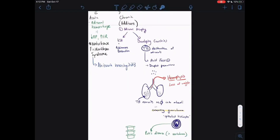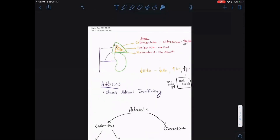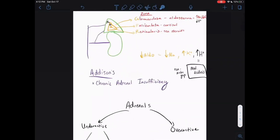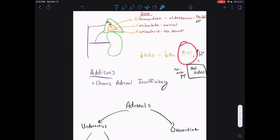Let's talk about some of these labs that you really need to keep in mind. We talked about what happens to your sodium, potassium, and hydrogen ion levels. Sodium goes down because you don't have aldosterone. Potassium goes up because you don't have aldosterone. And then hydrogen also goes up because you don't have aldosterone. So you get this non-anion gap metabolic acidosis.